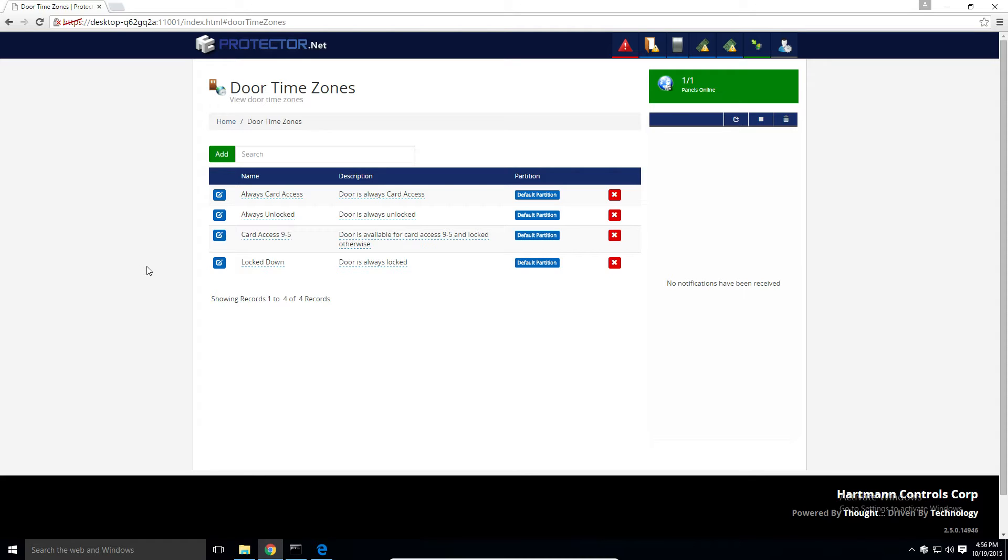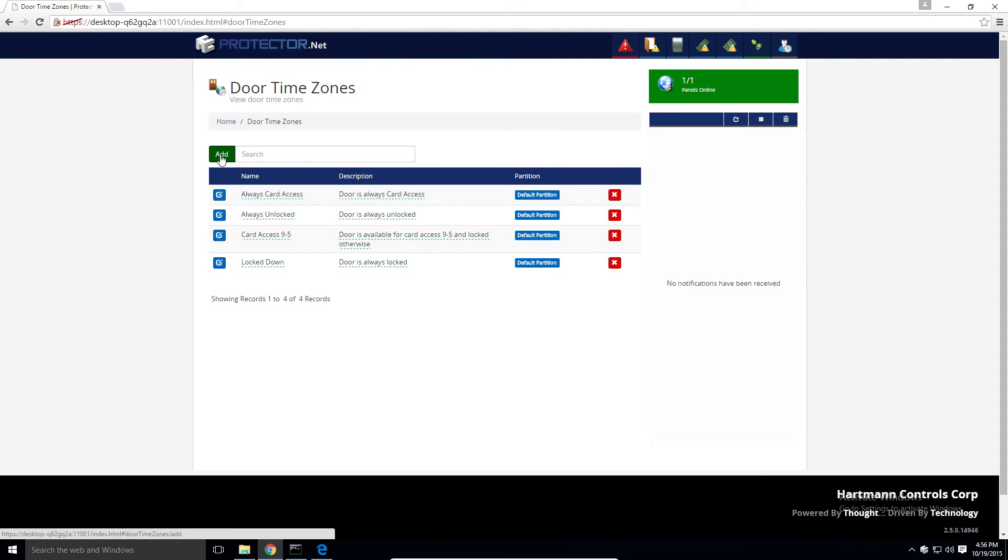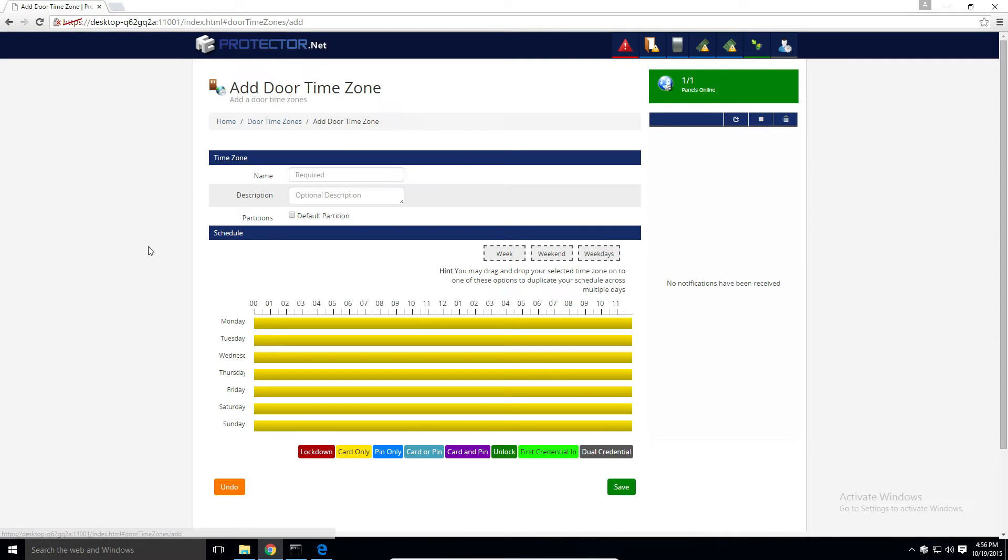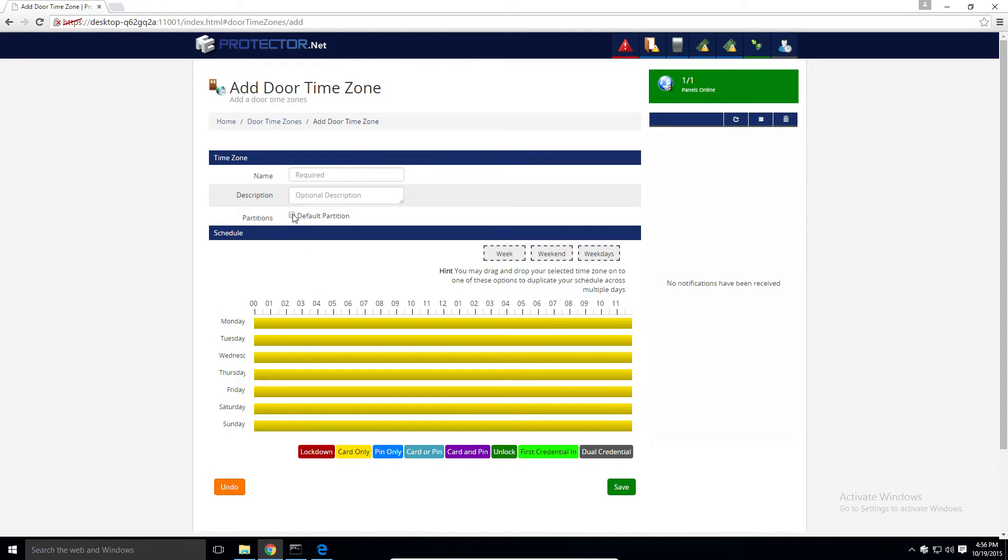For this example, we need to create a door time zone that will keep the door unlocked from 8am to 5pm. To start, we'll click the add button on the door time zones page. We'll give a descriptive name to our new time zone and select a partition. If more than one partition is selected, this time zone will be replicated across any of them.